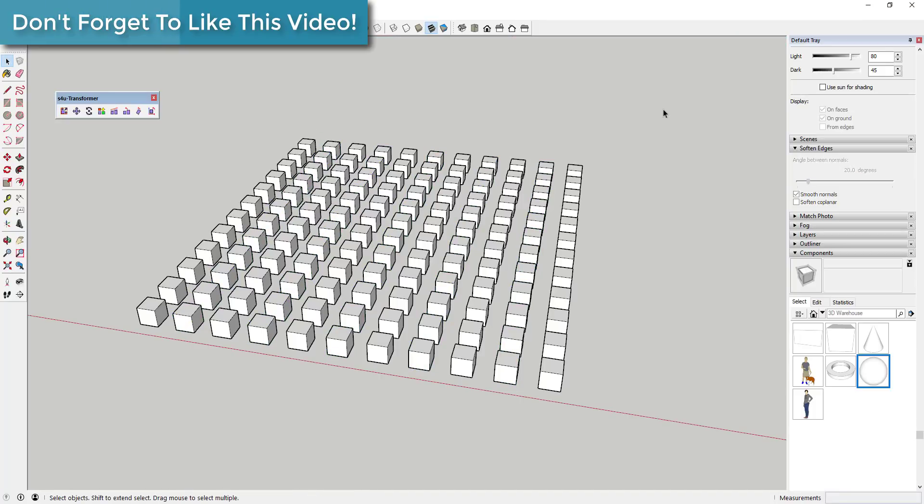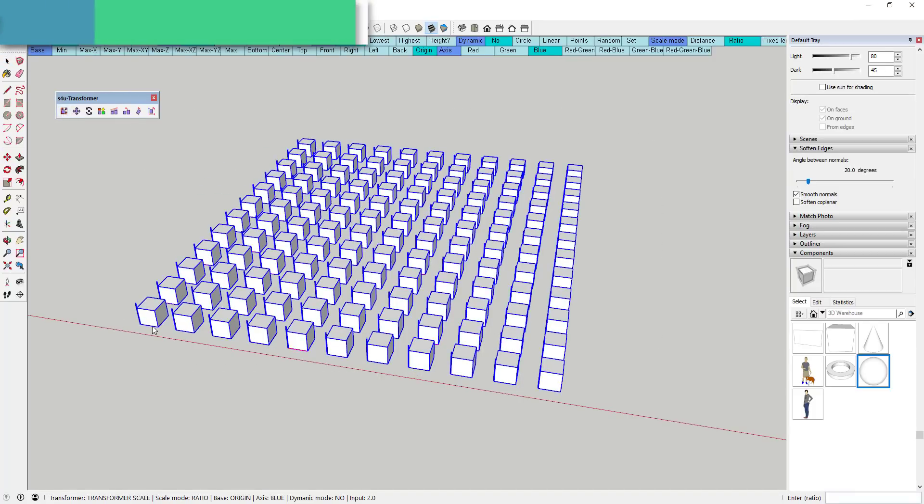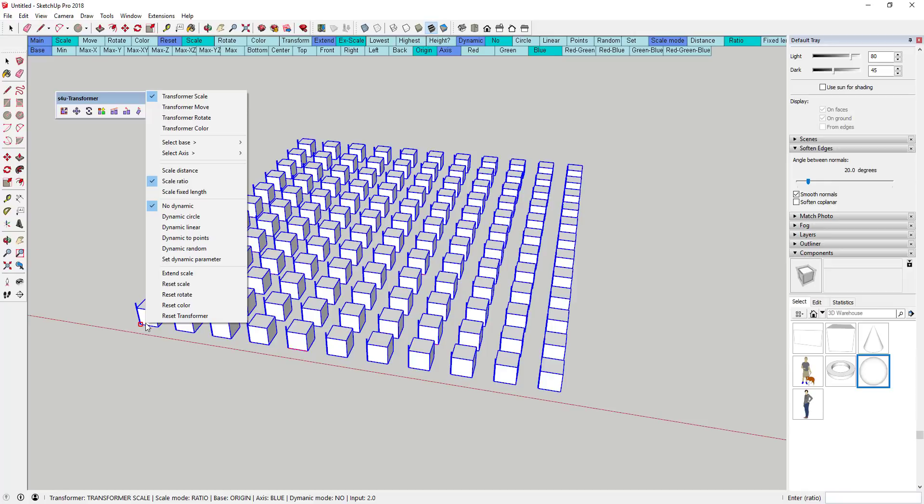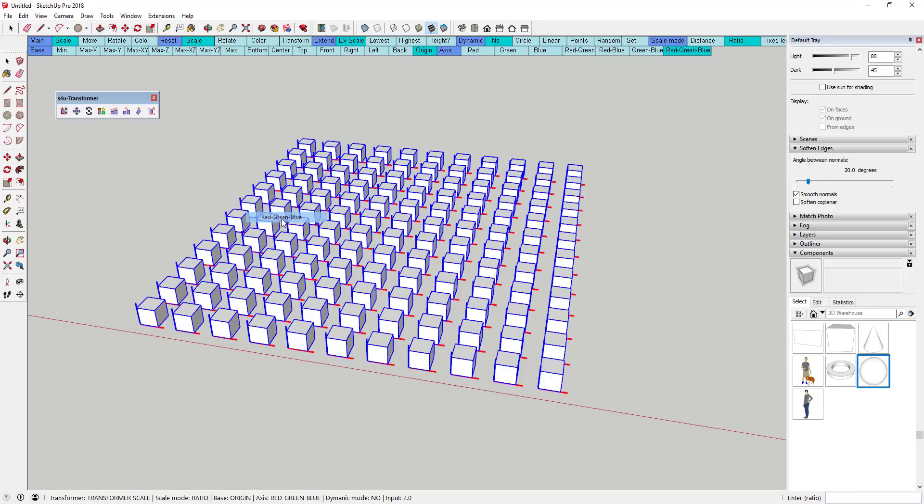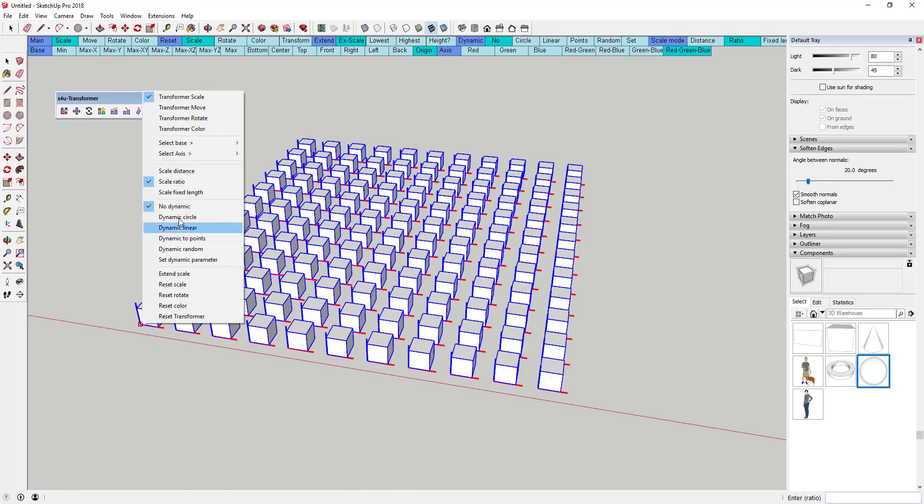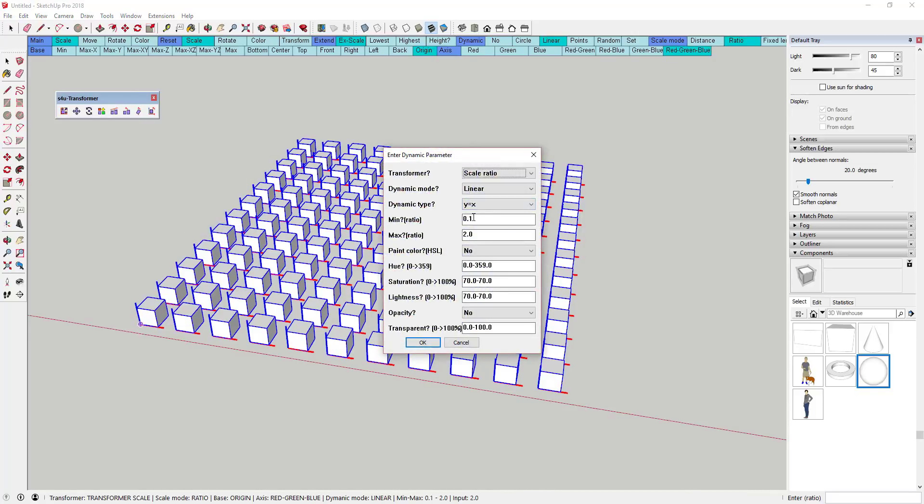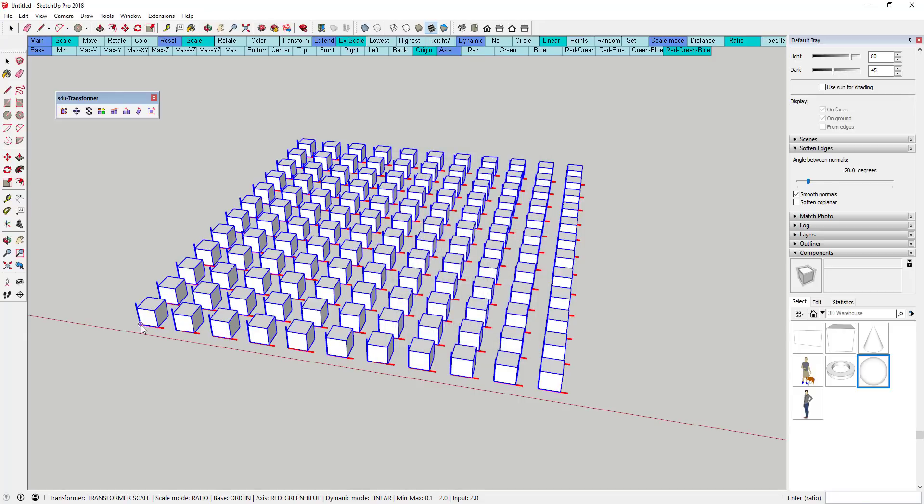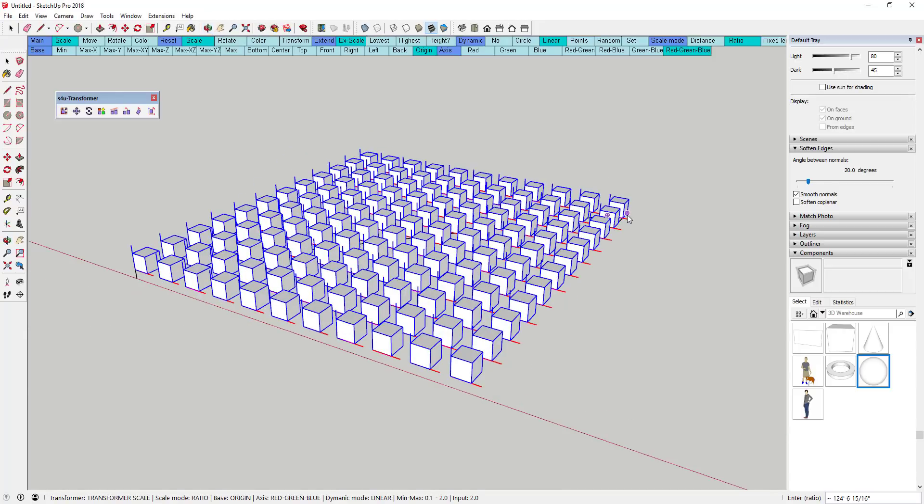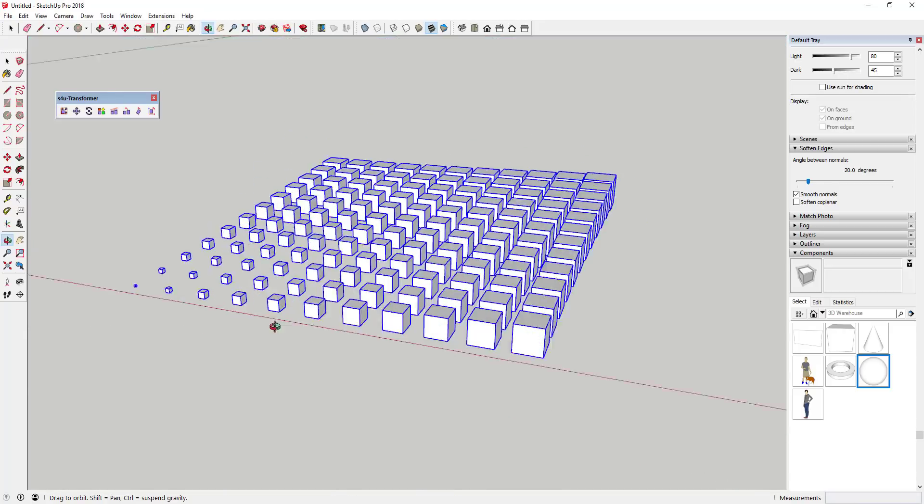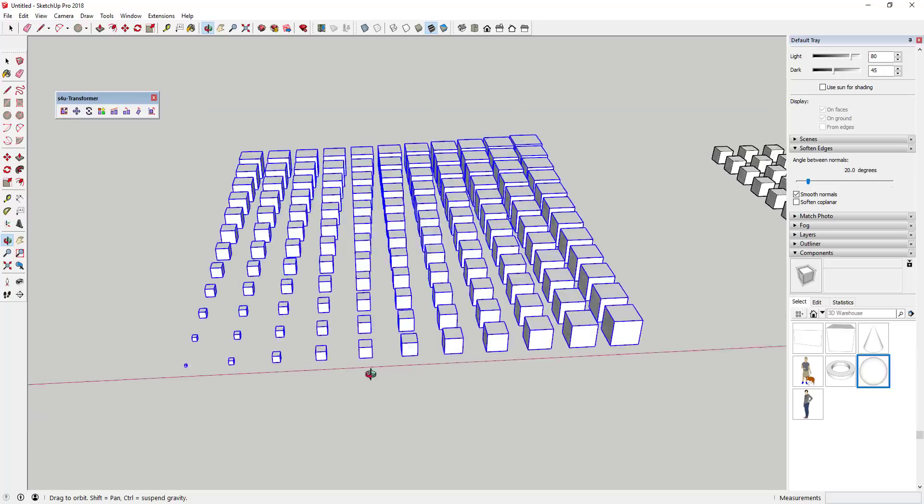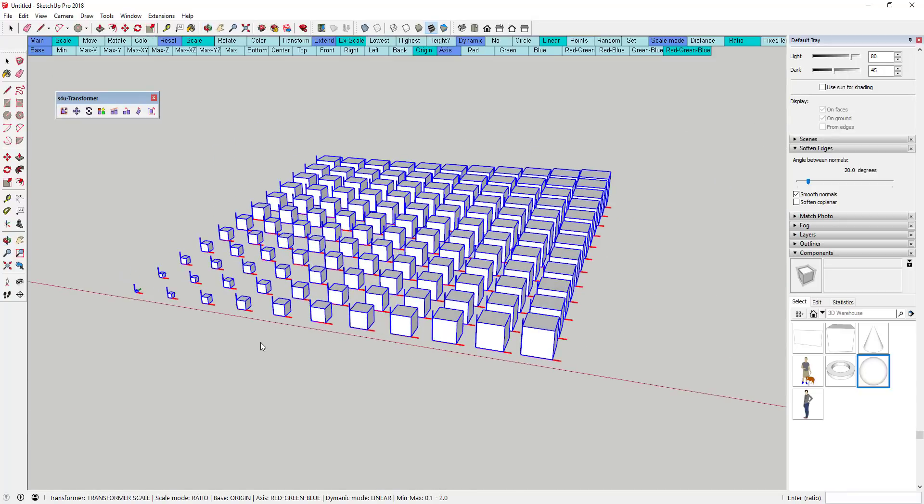However, what makes this extension really powerful is, let's say I wanted to set this so that it dynamically scales all the boxes, so the scale factor is stronger on one side than the other. You can do that as well by using the linear scale factor. Linear scale means that the transformation gets stronger or weaker along a line that you dictate.